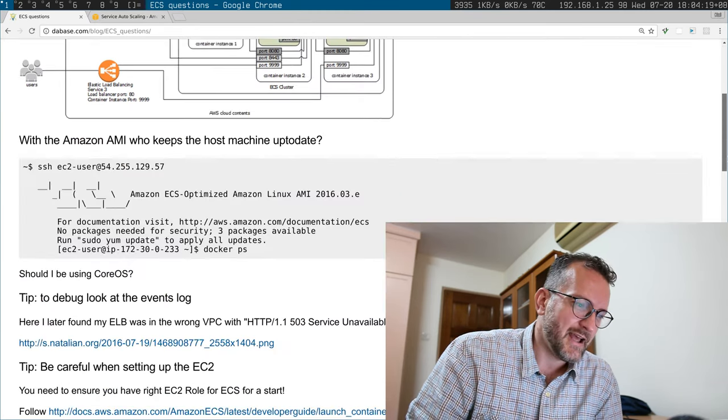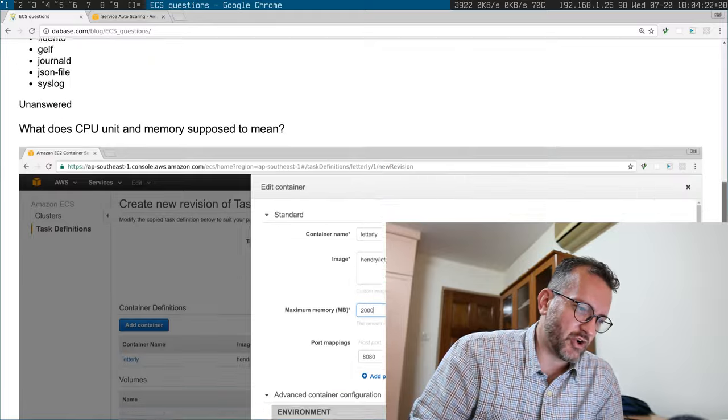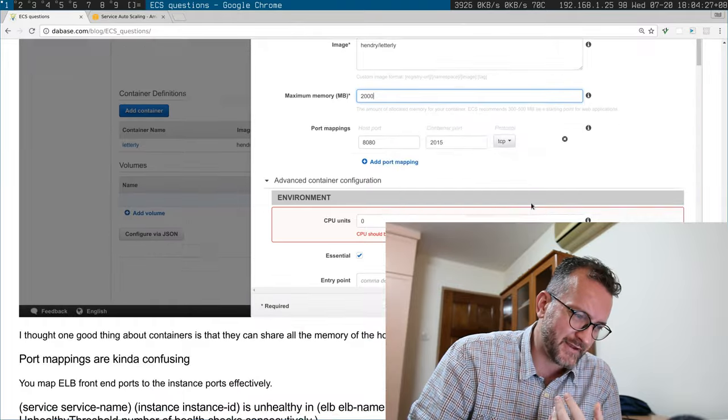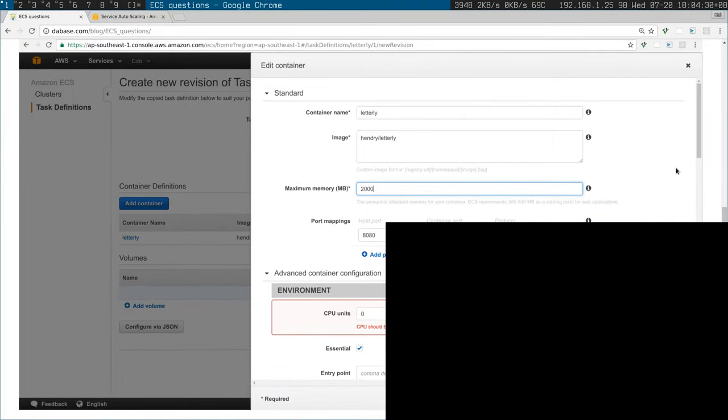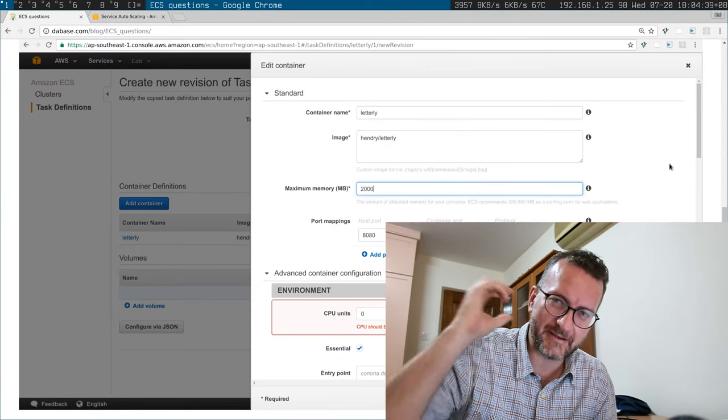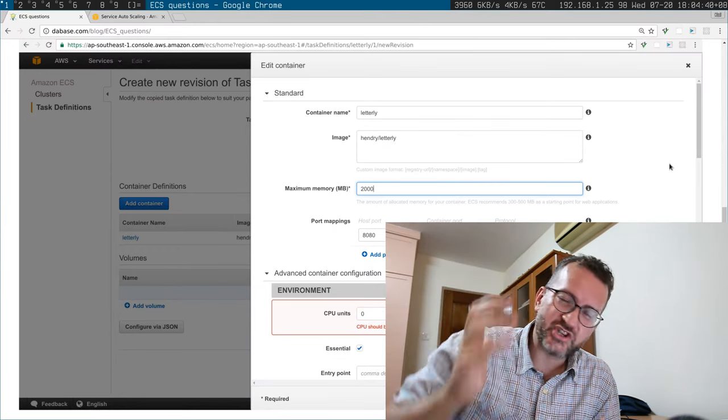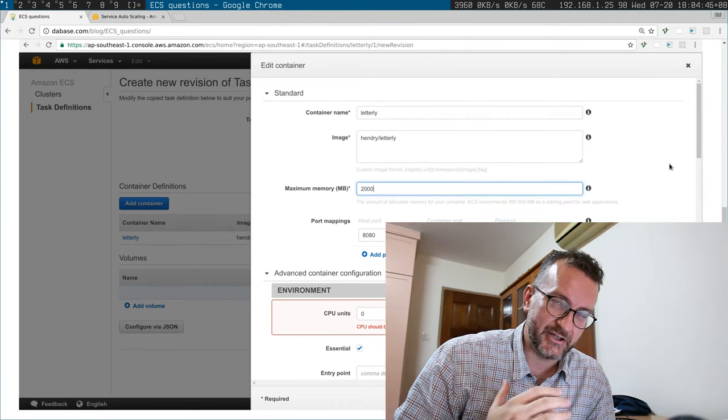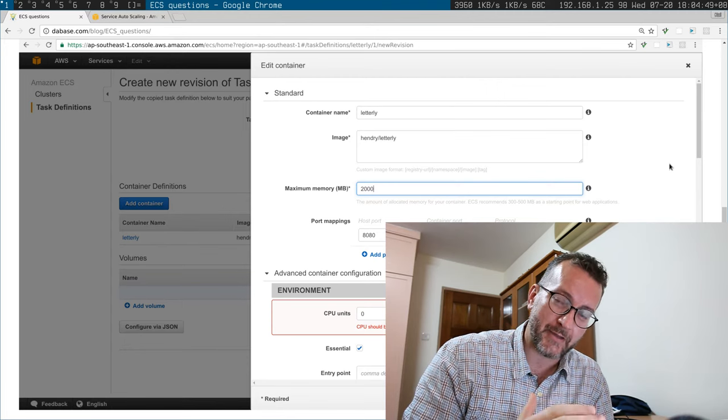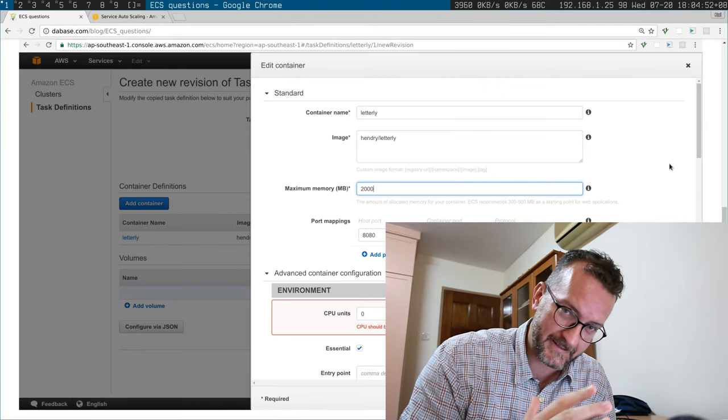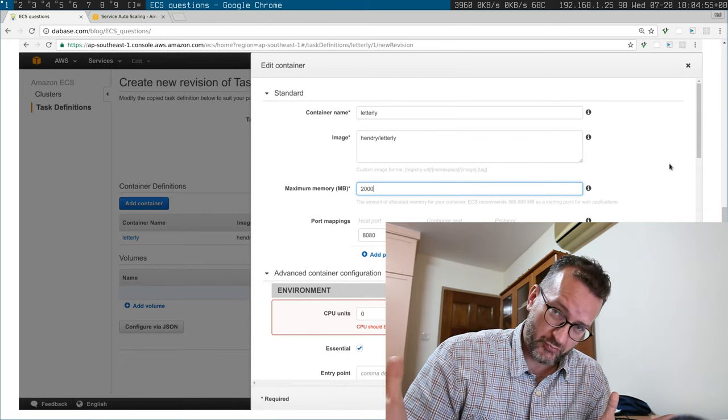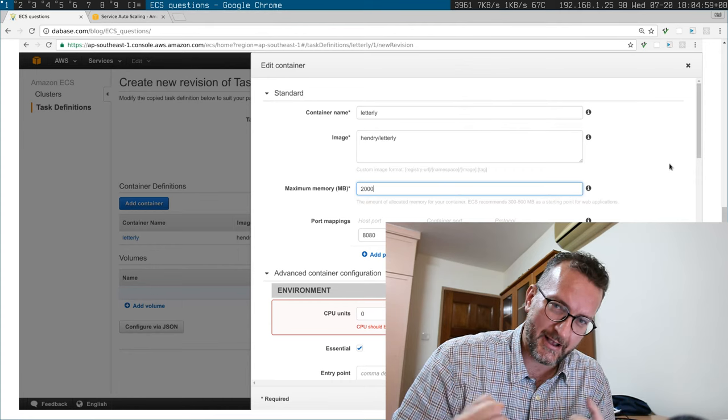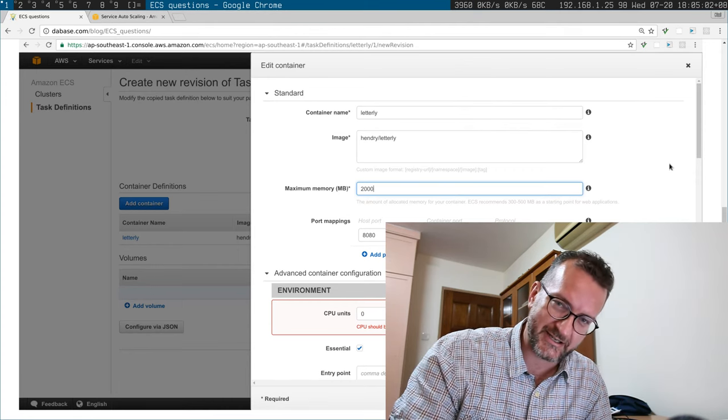Another problem I found with Docker on Amazon is that at least with their interface you're supposed to set the maximum memory and some CPU unit that doesn't make any sense to me. The cool thing about Docker is that you can use all the resources of that machine, right? You don't have to say oh you only get one gigabyte. You can limit the amount of memory, but say you're running on a host that has 16 gigabytes of memory and you had a process that needed to use all 16 gigabytes momentarily, it could.